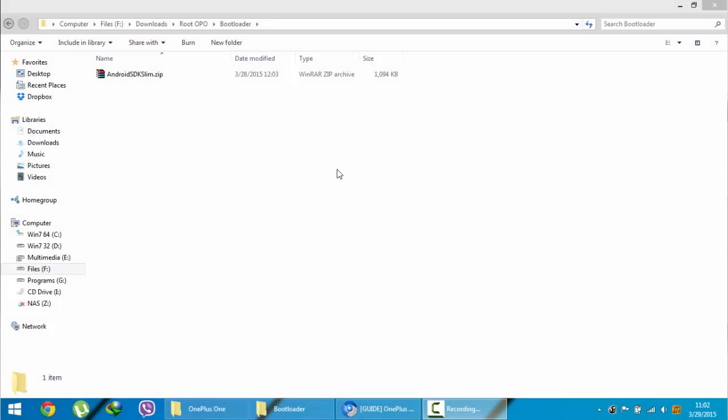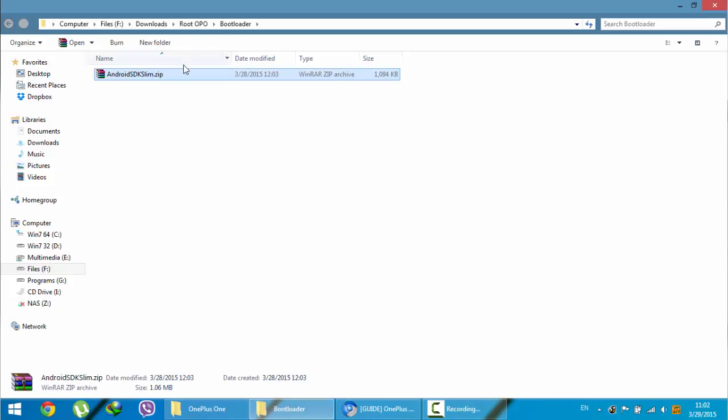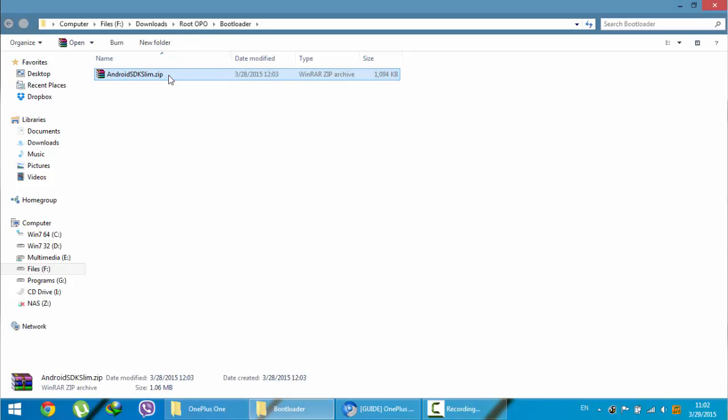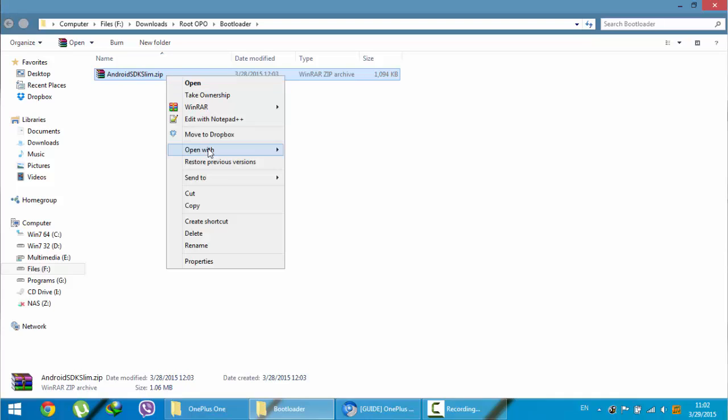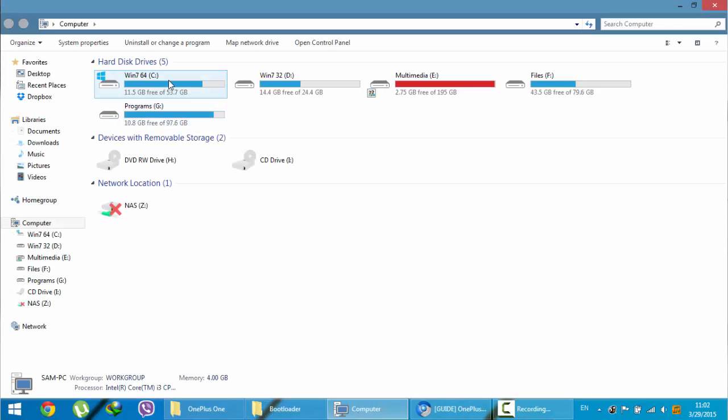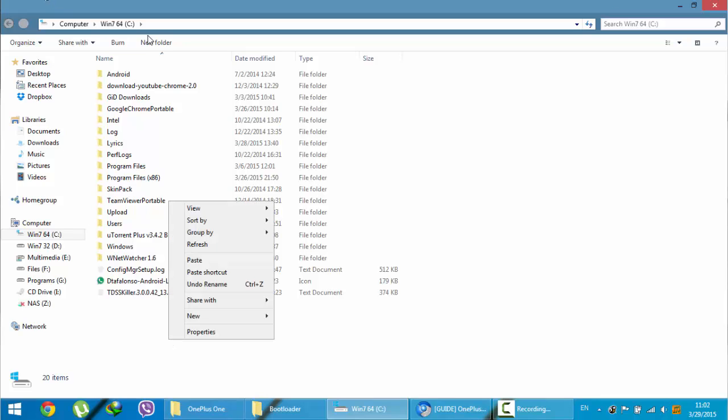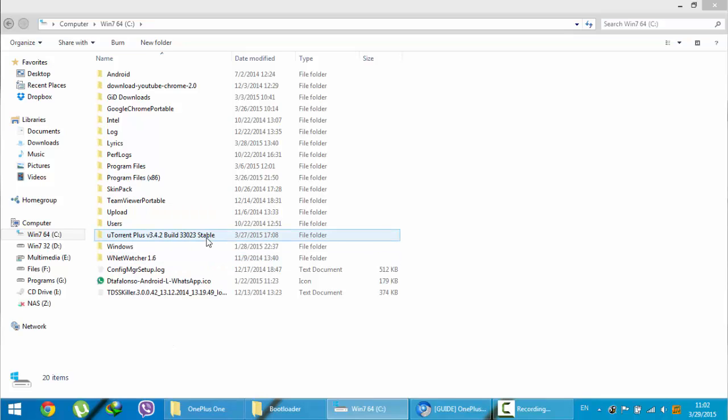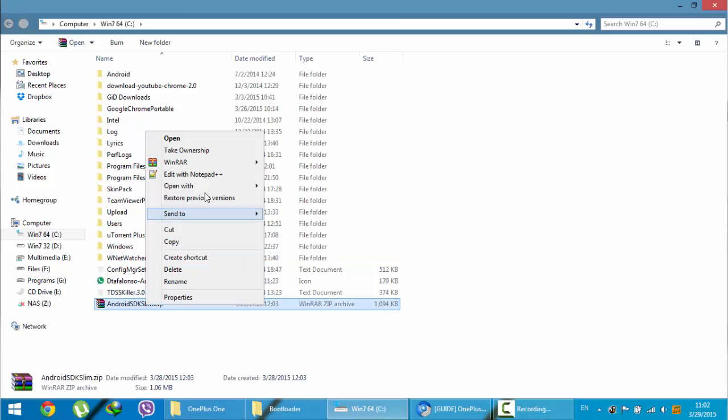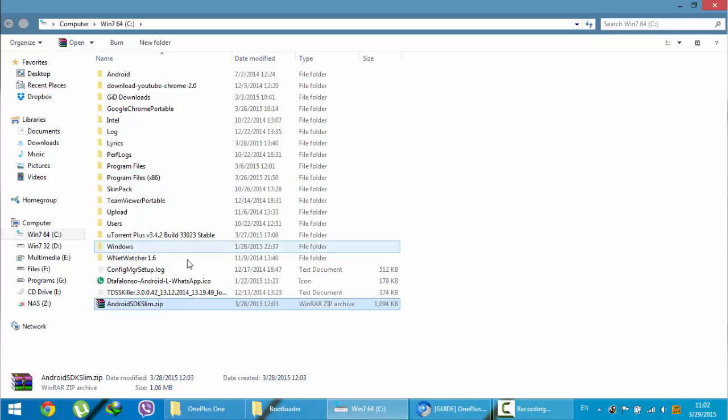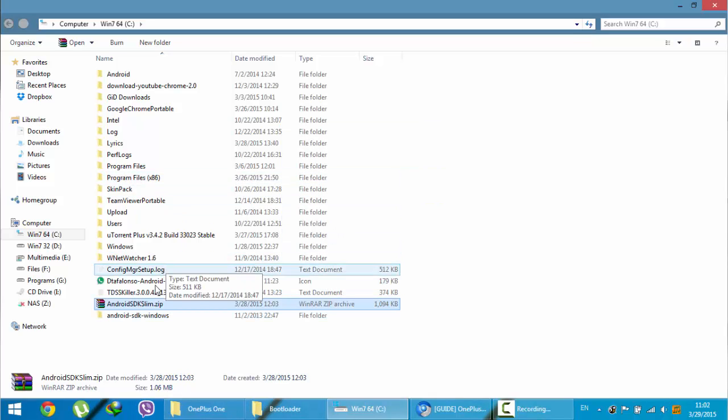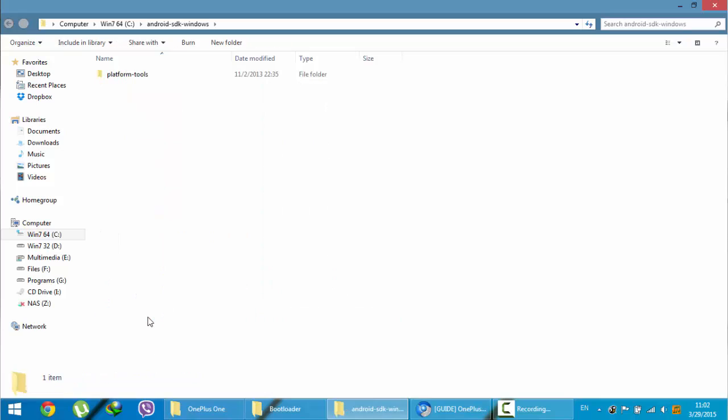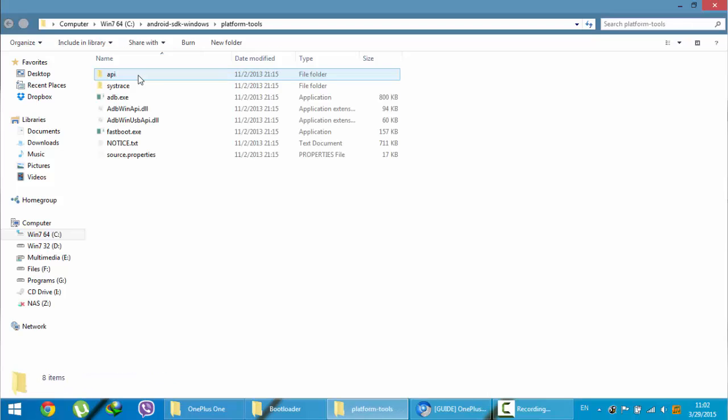You need to download a file called Android SDK Slim. You will get the file from the description below. Just go and download that file and copy this file to any drive, anywhere you can extract. I am going to extract in C drive itself. I am pasting it here and then now I am going to extract. You can see Android SDK Windows. Open that thing. I have opened that folder and then you will find another folder called Platform Tools. Open that also.